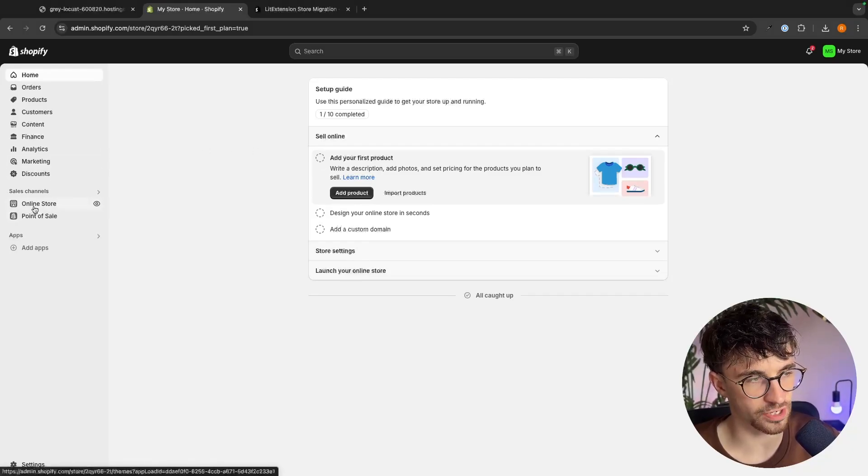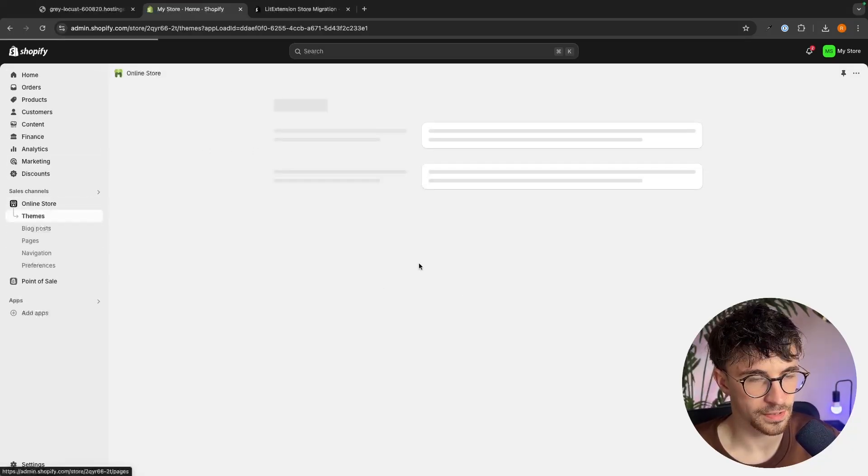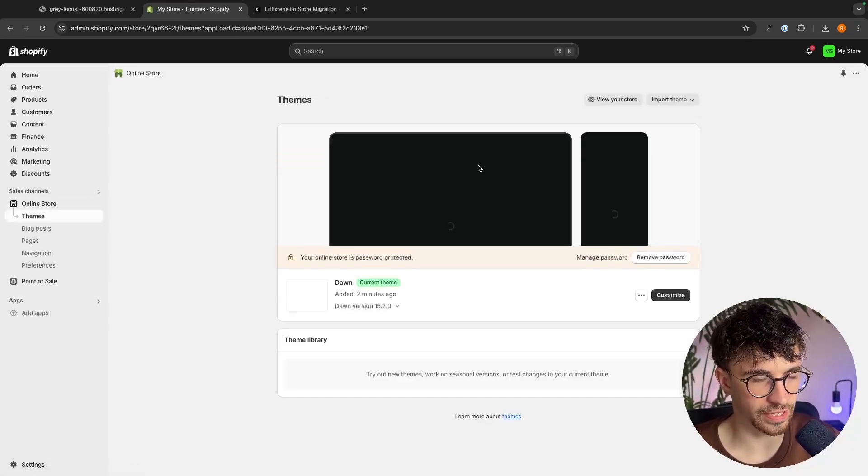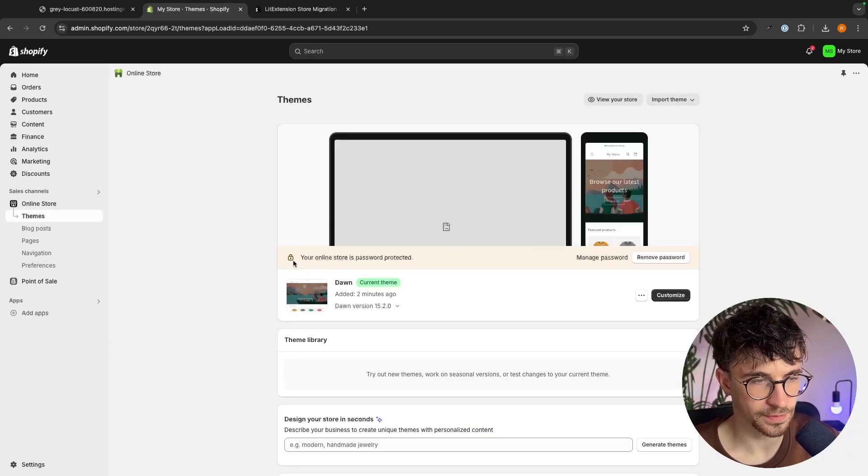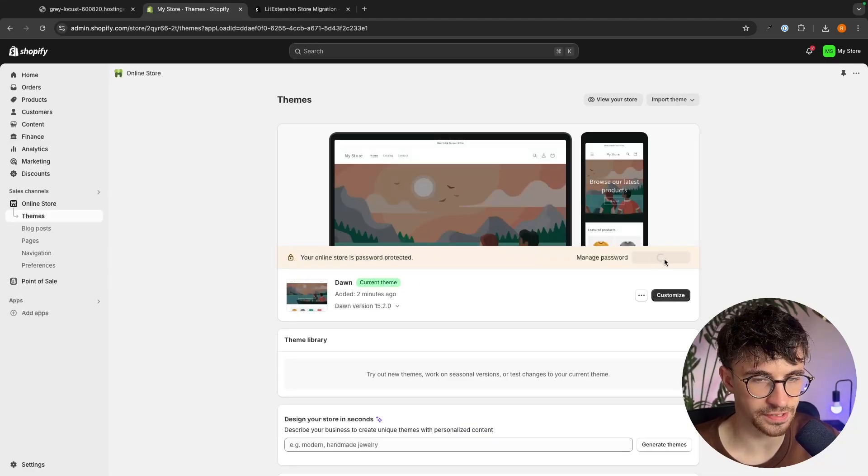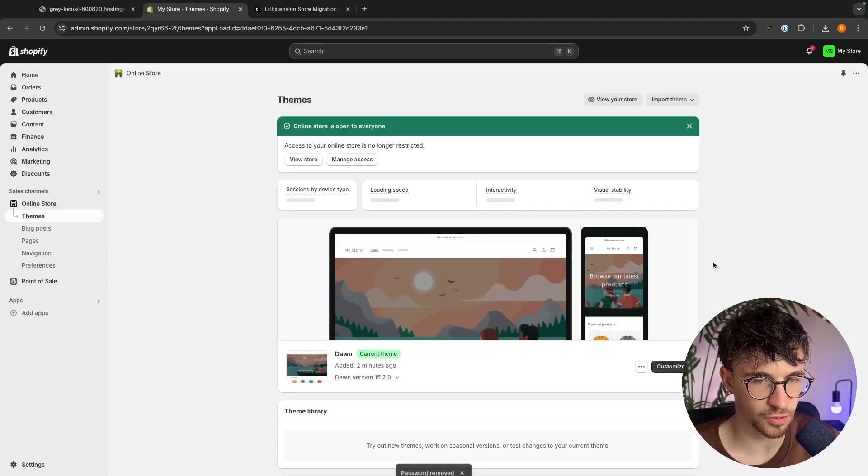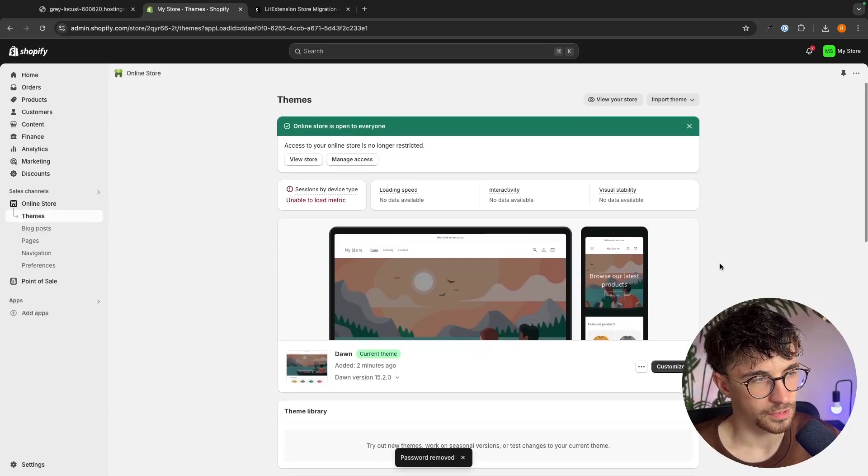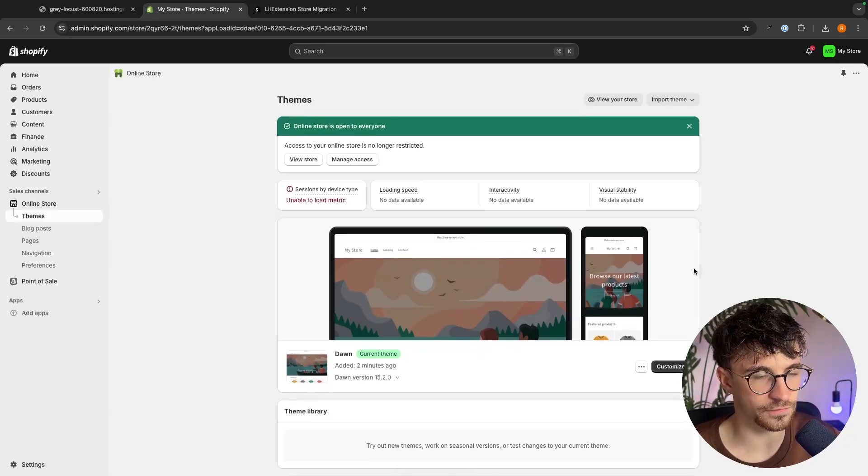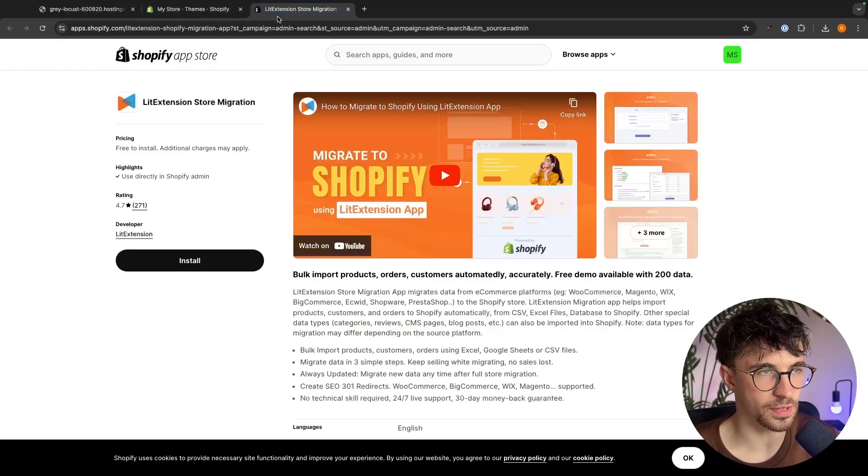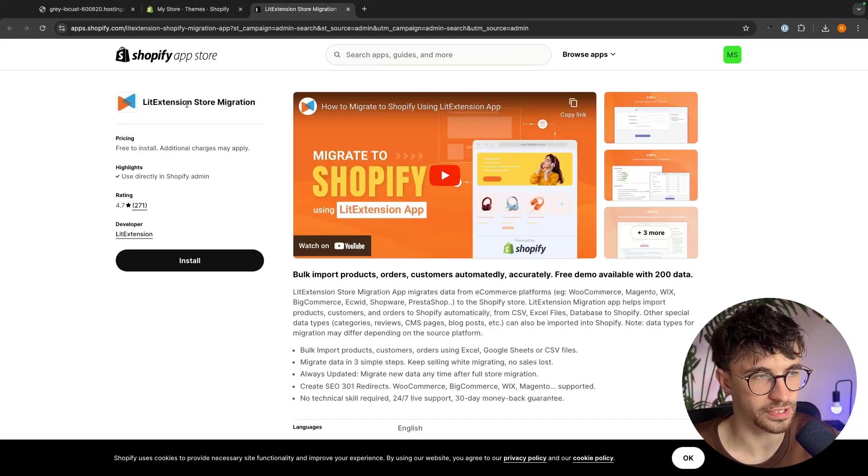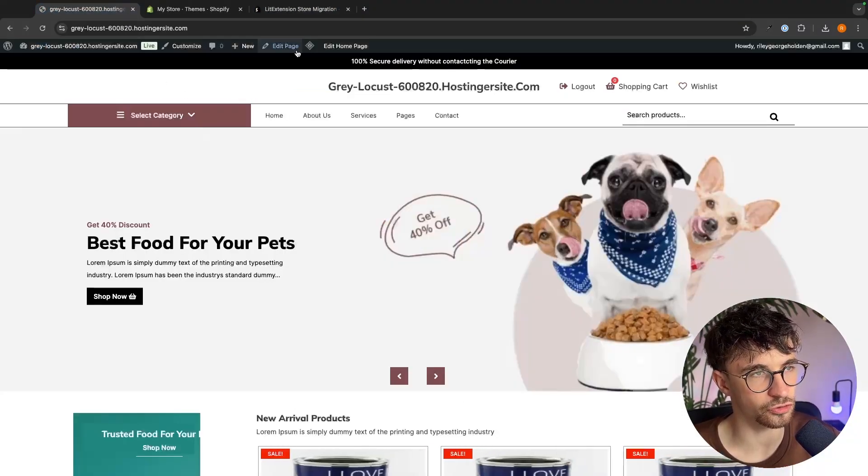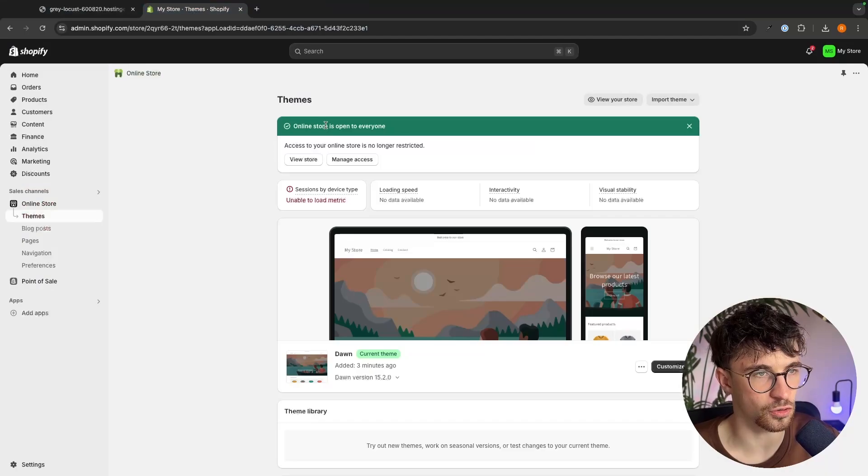So we can click right here on online store and then once again we just wait for this to load in and where it says your online store is password protected we just click on remove password. So we now have all of this set up. What we now need to do is we want to go ahead and grab this extension or this app right here that's going to allow us to transfer everything over.